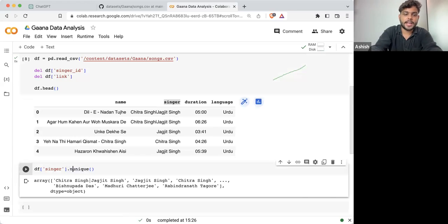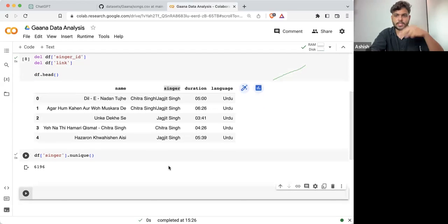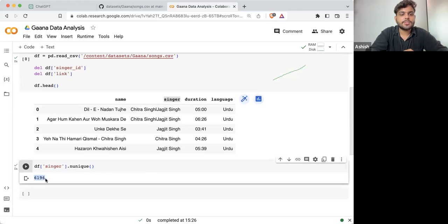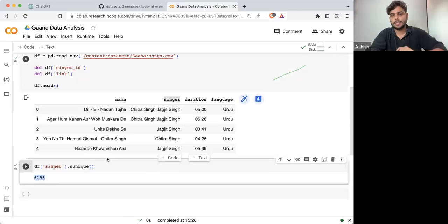If I'm taking singer and writing .unique(), this will give you a list of unique singers. The list is 6,196, but this is not the correct answer.